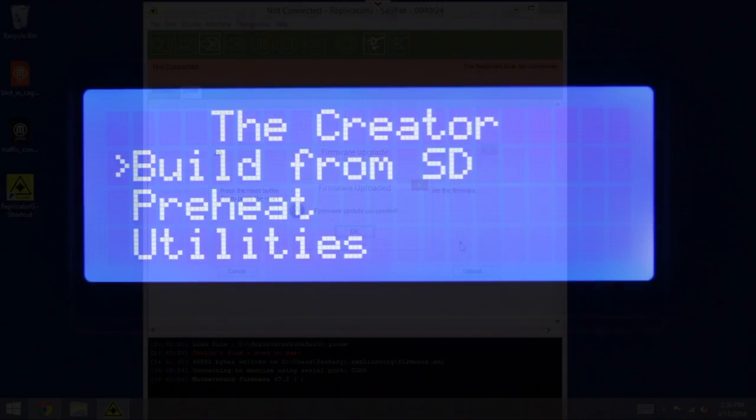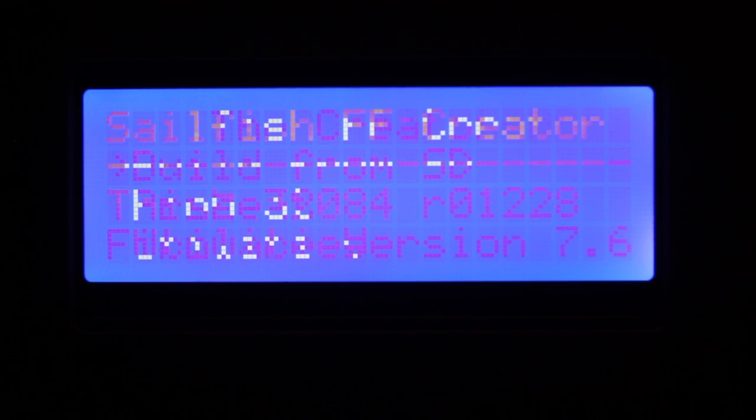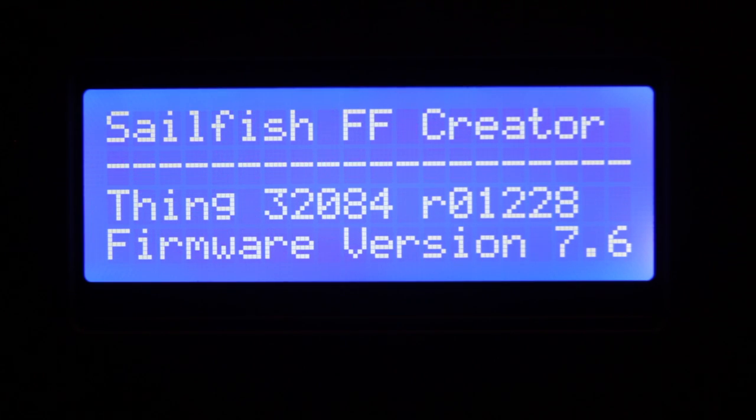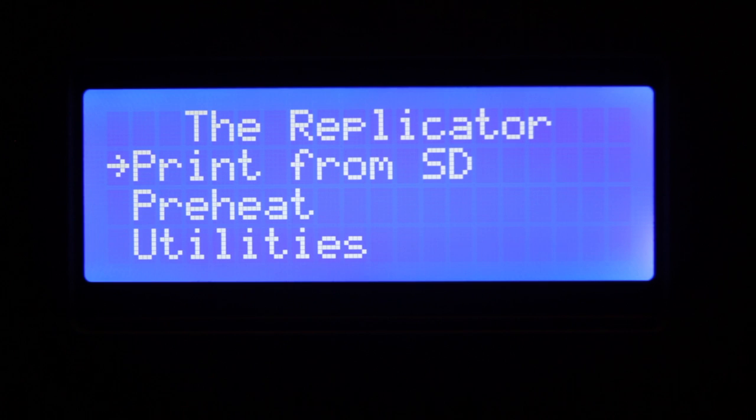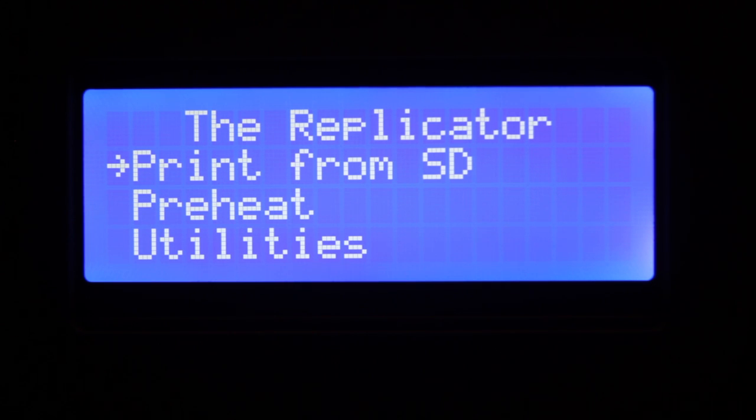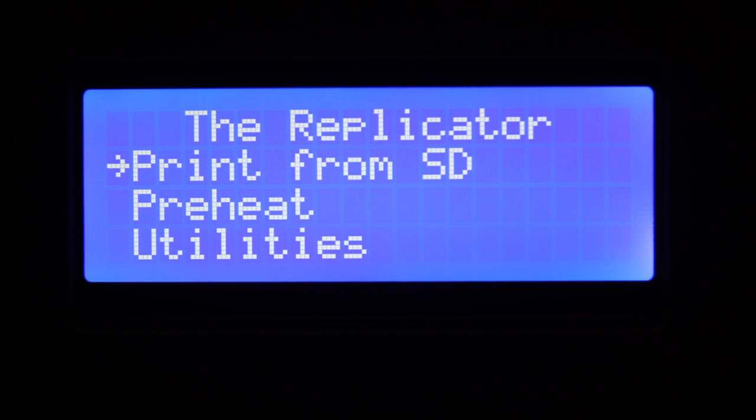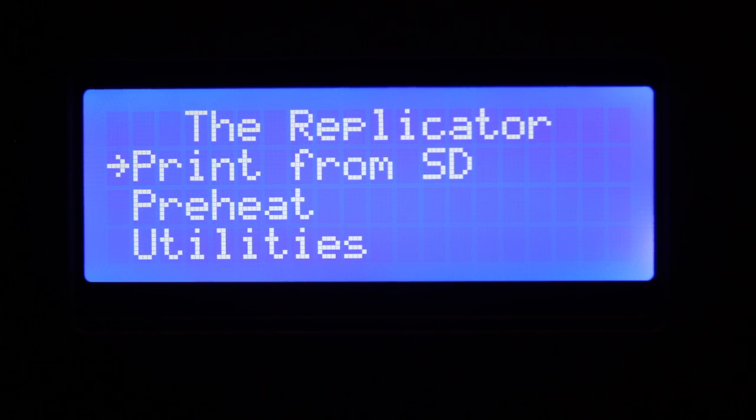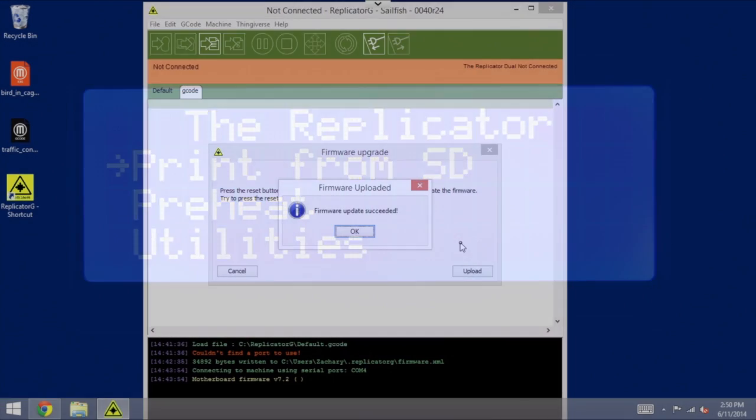And it works, in fact, successful. Now, as you can see, the printer resets itself. And I don't know if you caught that, but it did say Sailfish on the startup screen. And we are now running Sailfish firmware.